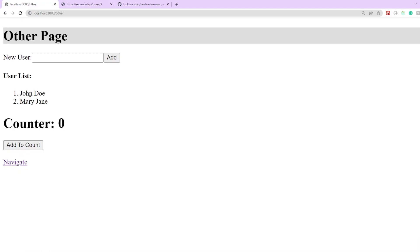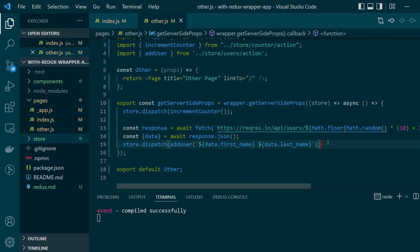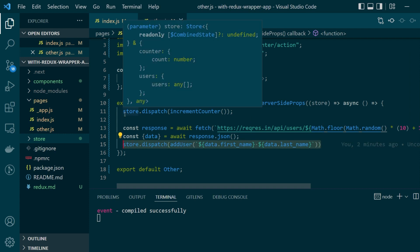So here we should be able to see that particular name but as you can see if we refresh on the page nothing like that is happening and this is because the data fetch and the dispatch happened on the server side and right now we are not handling